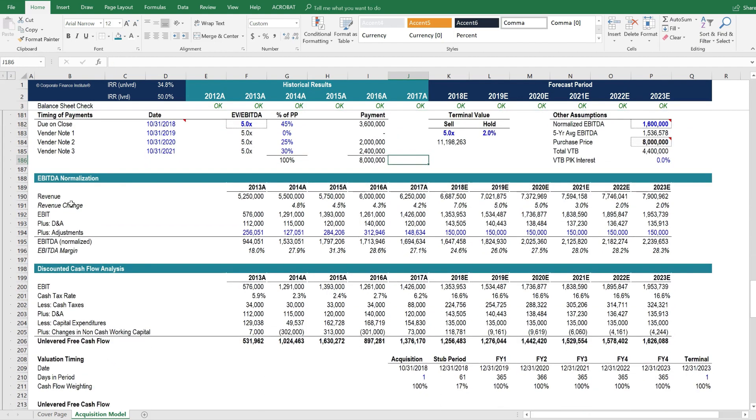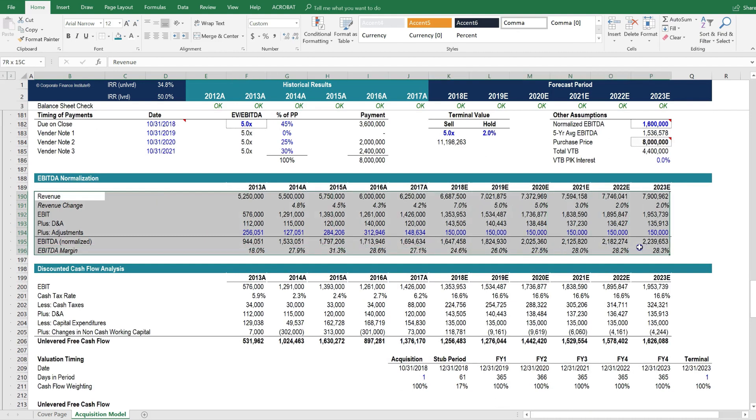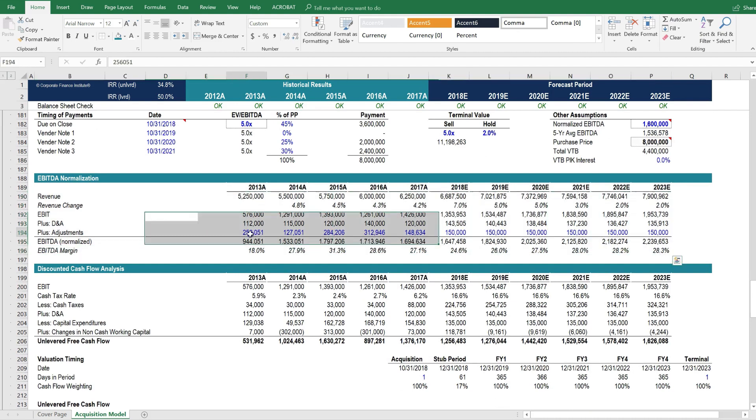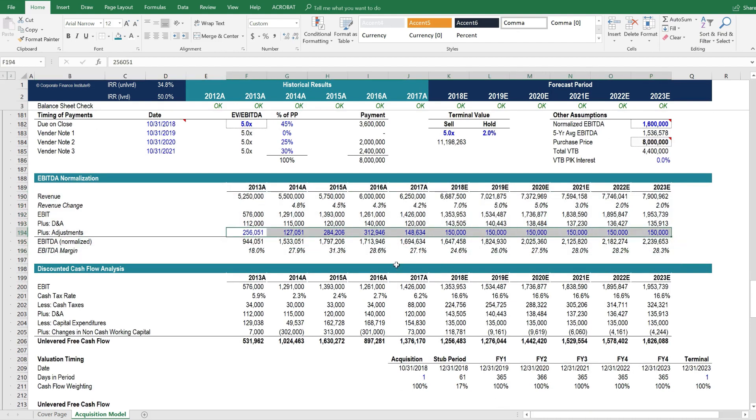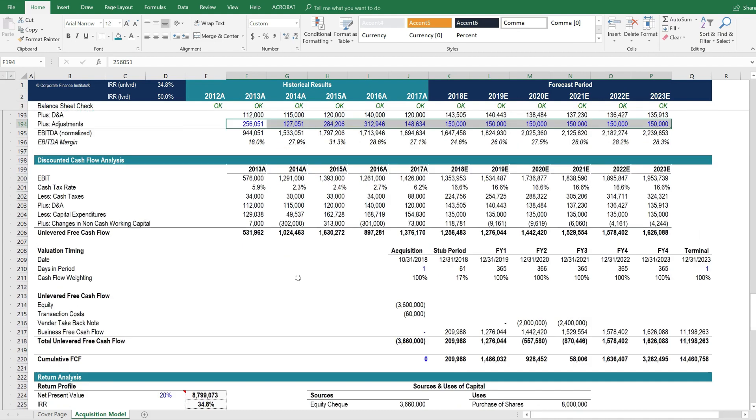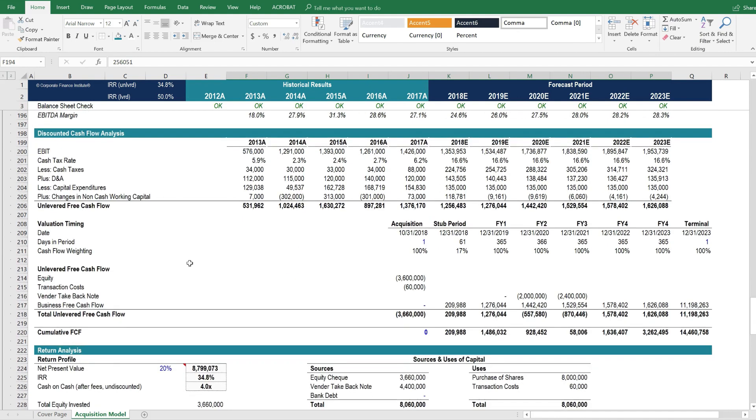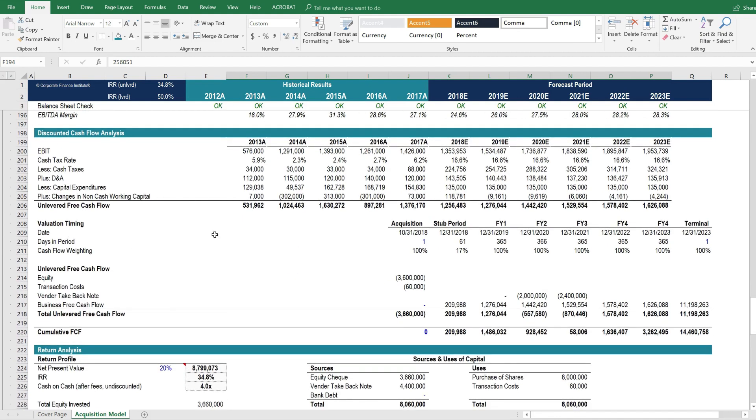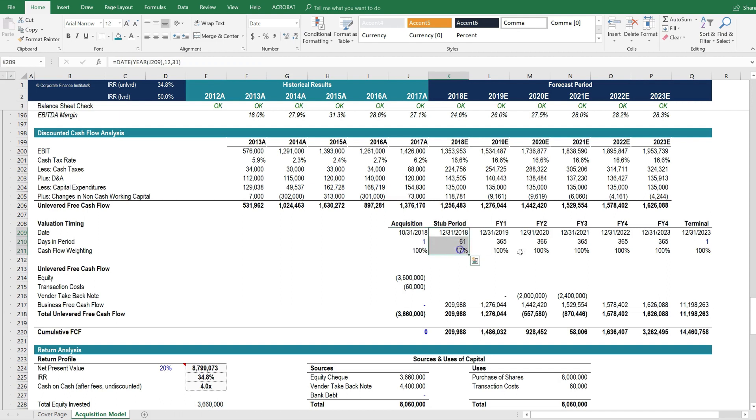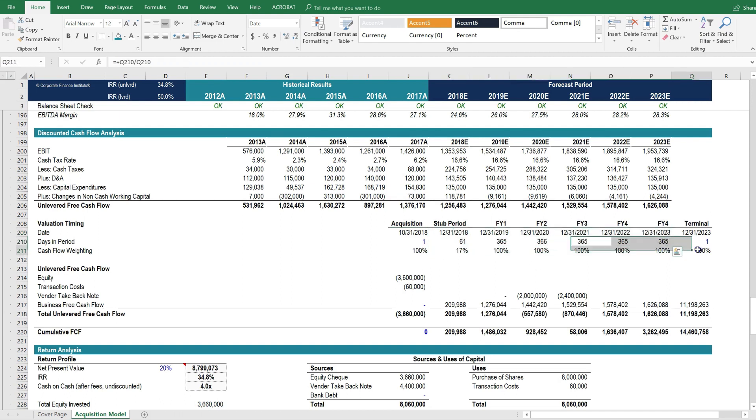We've also got an EBITDA normalization section, where we can feed in a detailed schedule including all of the adjustments that are made to this private company. We get down here to the valuation timing, where we have the date of the acquisition, there's a stub period in this case, and then the forecast period and terminal value.